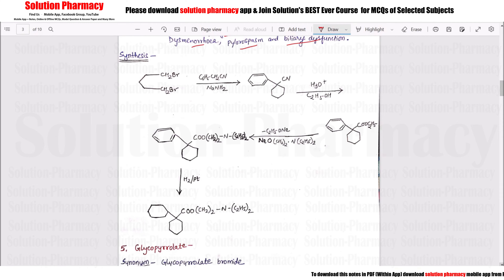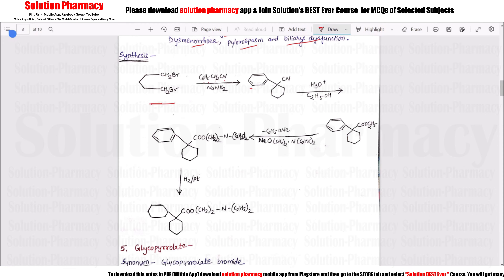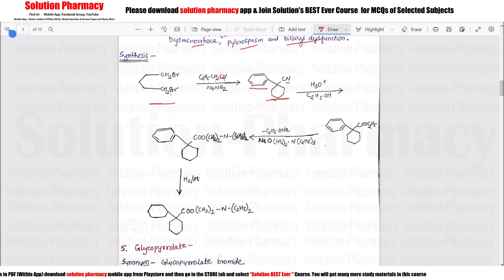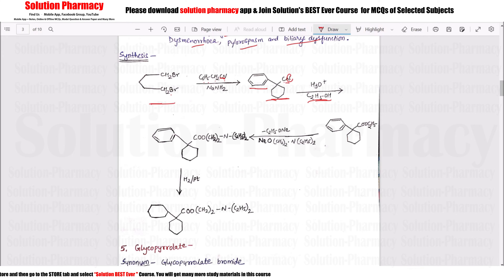For synthesis of Dicyclomine: starting with the basic structure, we add C6H5, CH2, and CN, forming an aromatic ring. Then we add ethanol in the presence of carbon, releasing nitrogen to give COO-C2H5. Then C2H5-ONa is removed, NaO is added, giving COO-C2H5 with N-(C2H5)2, and then CH2 groups are attached twice. Finally, H2 with a platinum catalyst is used, completing the benzene ring, cyclohexane ring, C double bond O, CH2 twice, N, and C2H5 twice — giving the required drug structure.